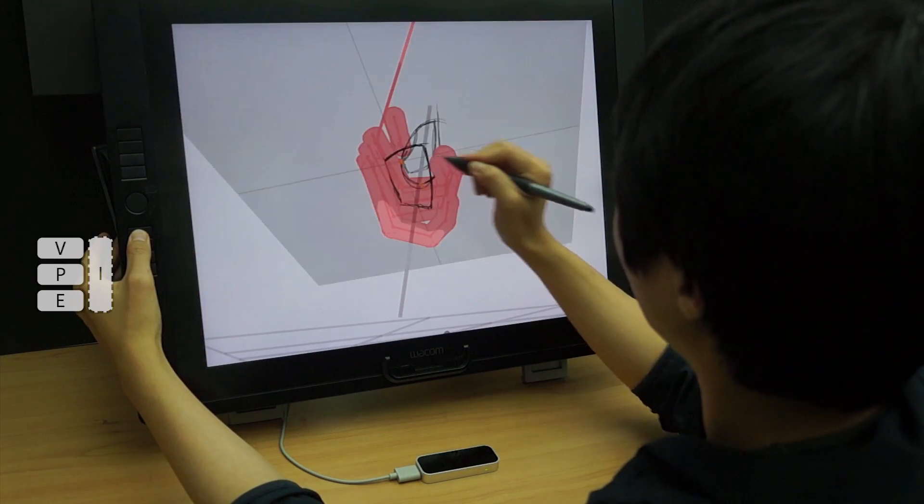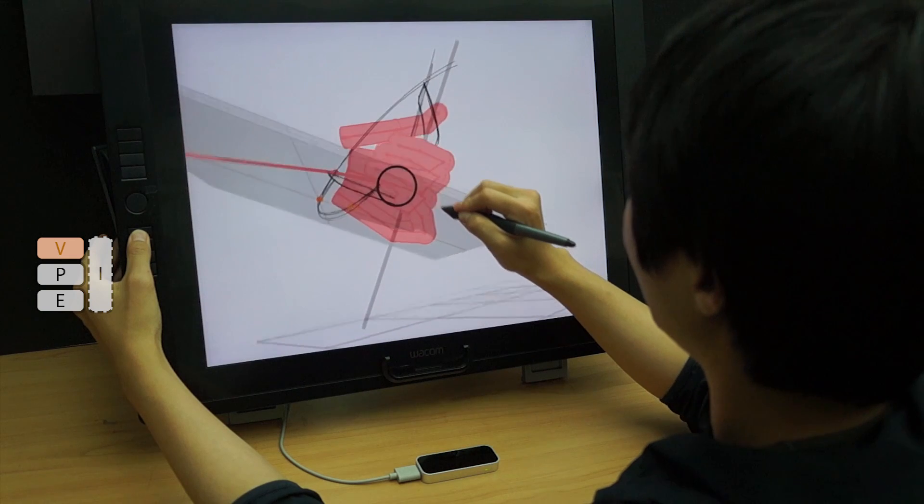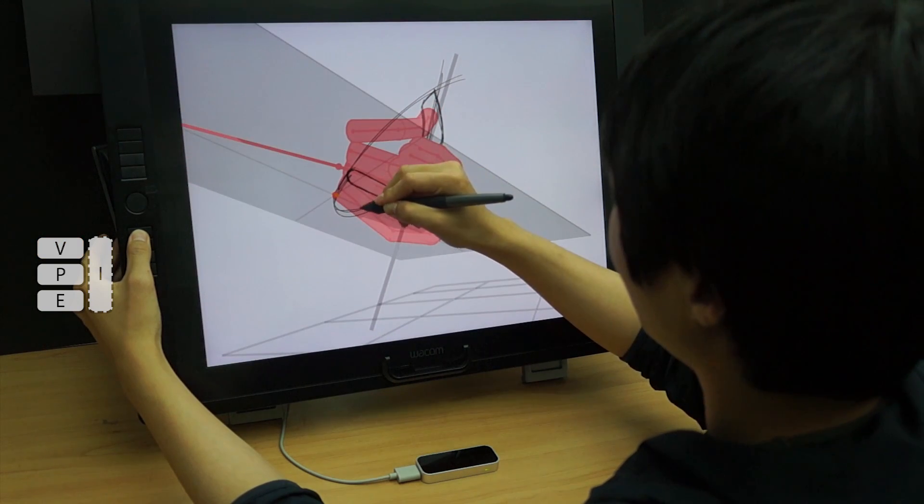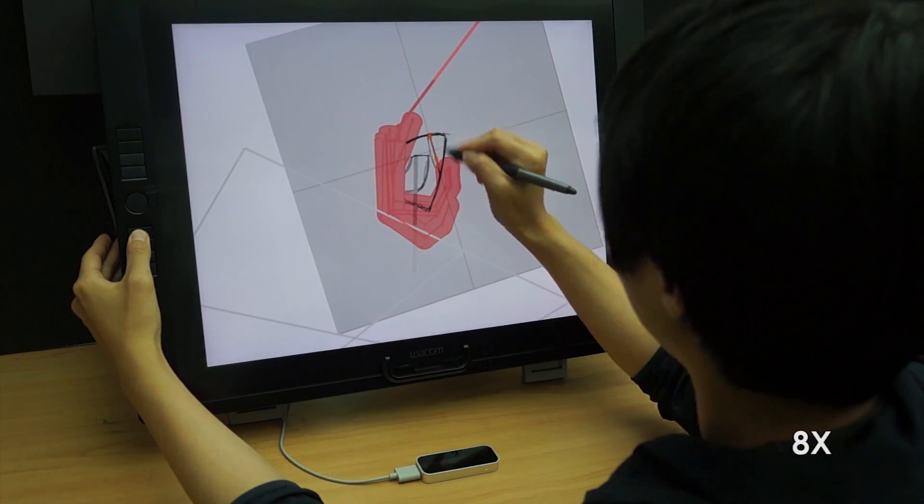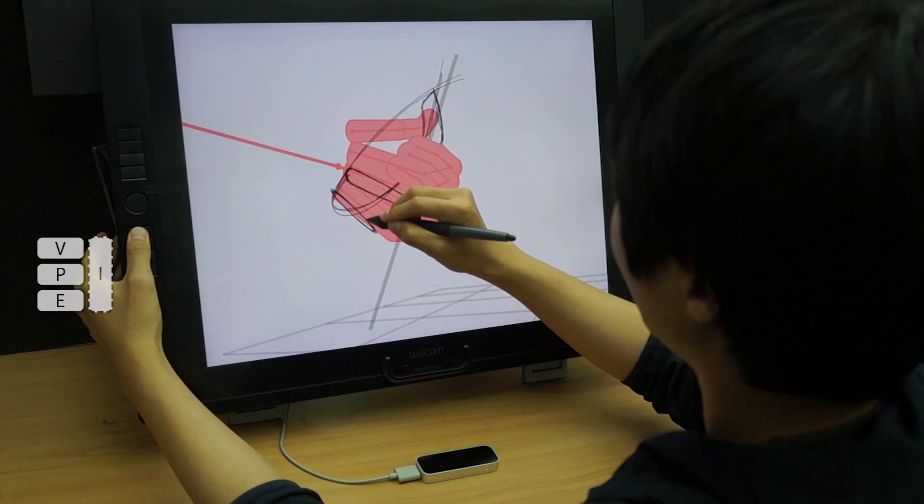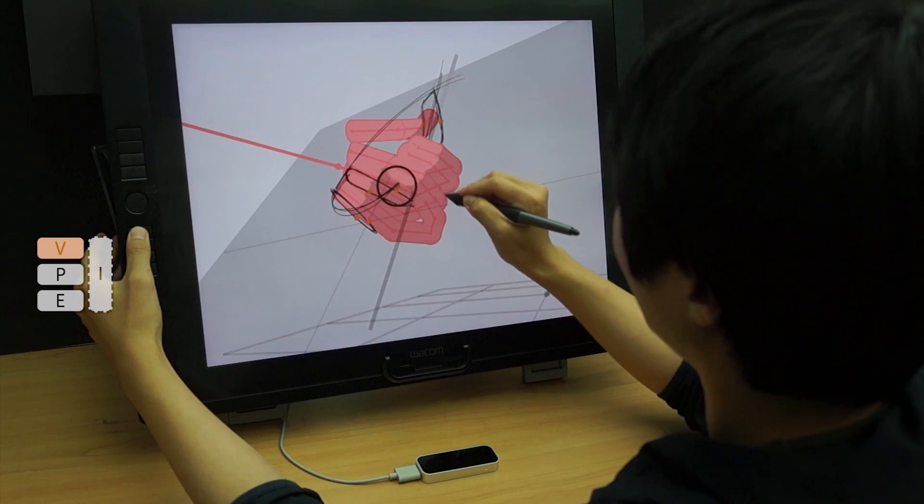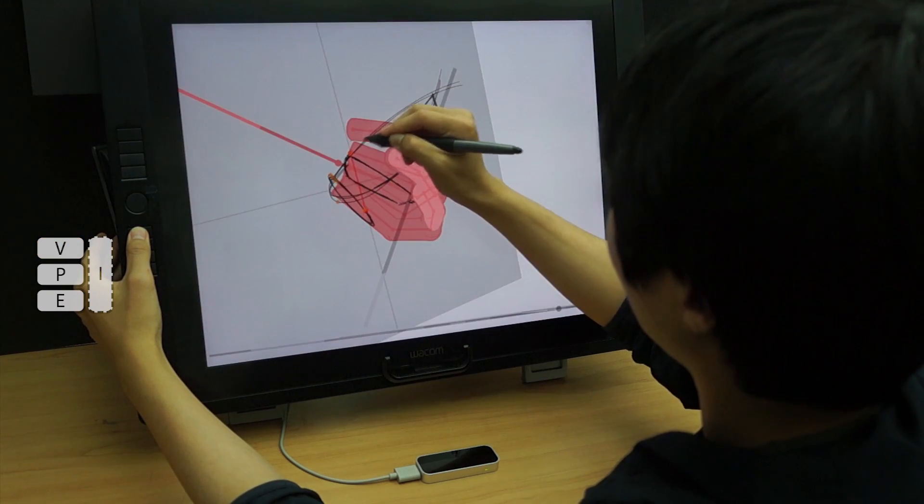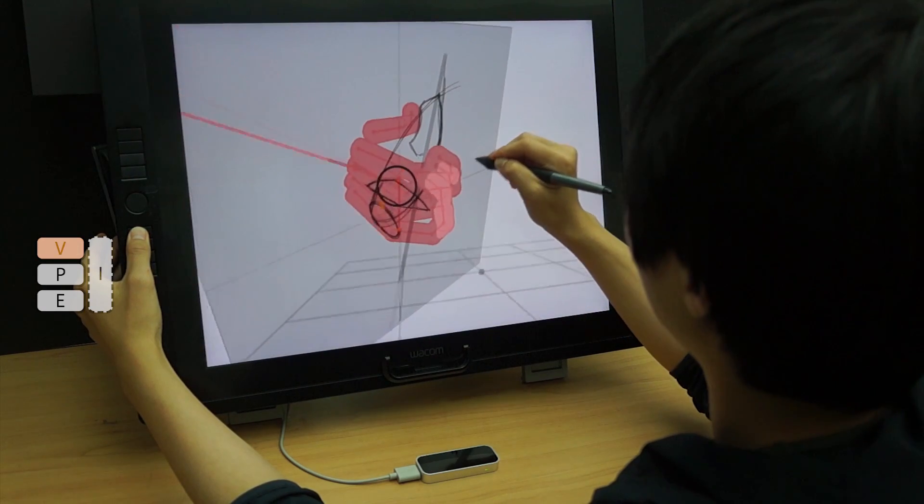Applying a tick gesture twice creates a sketch plane with 2 constraints. Applying a tick gesture 3 times creates a sketch plane with 3 constraints.